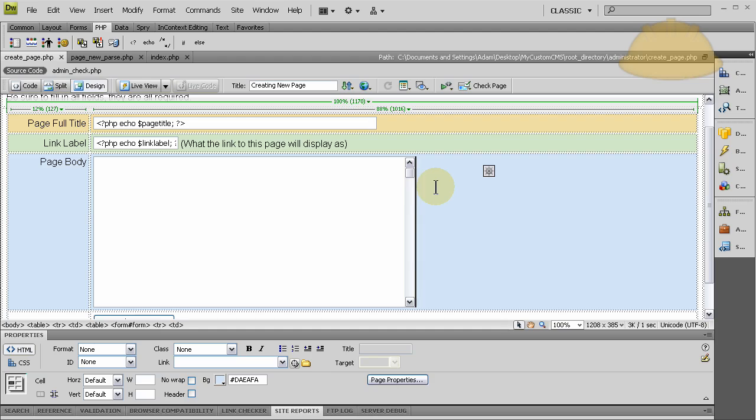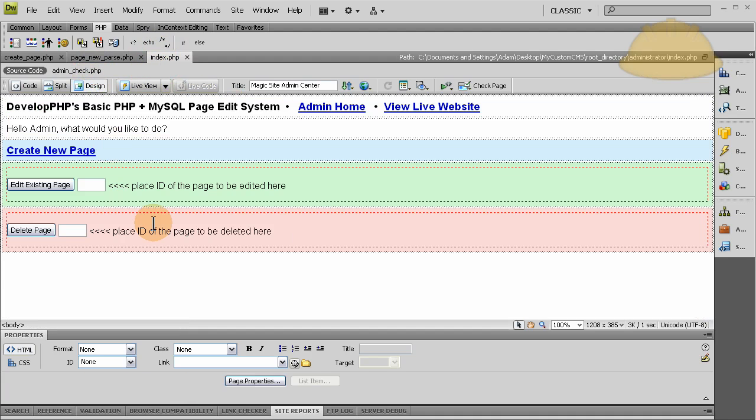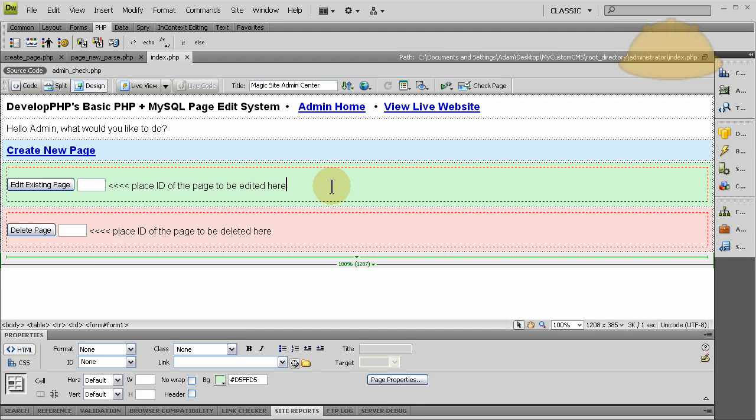And then part ten I might just do some blah blah blah about how you can add some logic for making the system a little more intuitive and robust. Or maybe we'll just stop at part nine after I talk about the WYSIWYG because that'll be pretty much everything. We'll see you in part eight. Part eight will be explaining the edit existing page functionality and delete page functionality too.